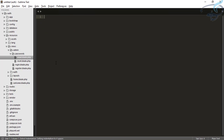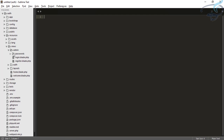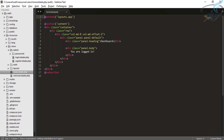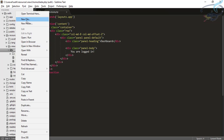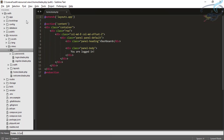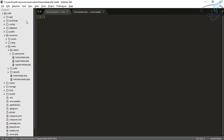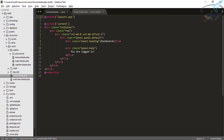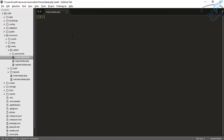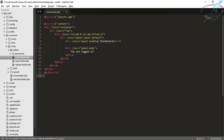Now the next thing will be to create a homepage for our admin. I will go to the admin folder and create home.blade.php. Inside this home, I will copy everything from the user's home, and I will say it's the admin dashboard and you are logged in as admin.